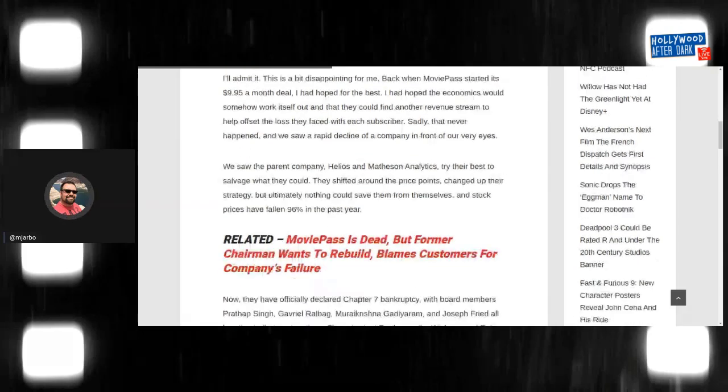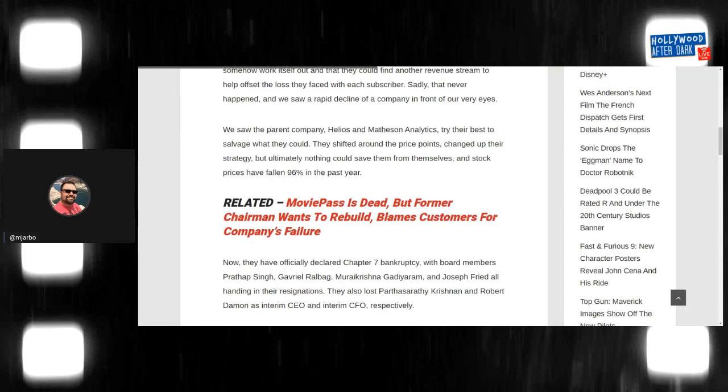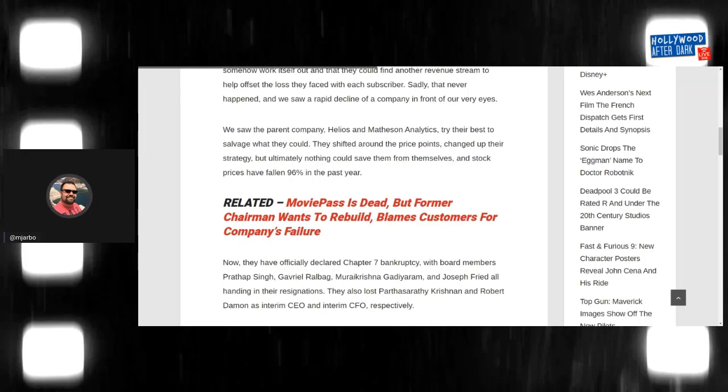And this is to say that movies also aren't as good. They're kind of just paint by numbers. They kind of just come out, you know, everyone just kind of waits for the big spectacles, which is why Disney had $7 billion films in 2019. Anyway, sorry, I'm on a rant. Now it goes on to say here, we saw the parent company, Helios and Matheson analytics, tried their best to salvage what they could. They shifted around price points, changed up their strategy, but ultimately nothing could have saved them from themselves and stock prices have fallen 96% in the last year.